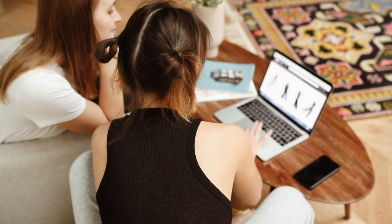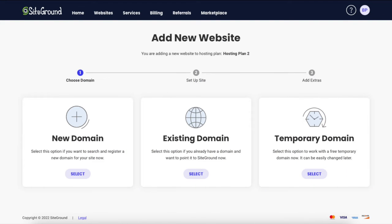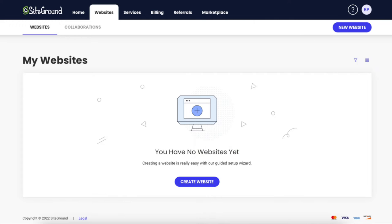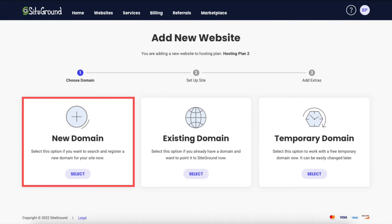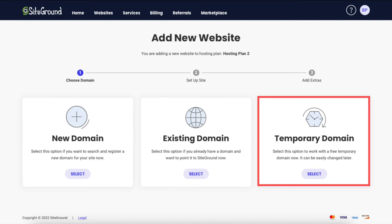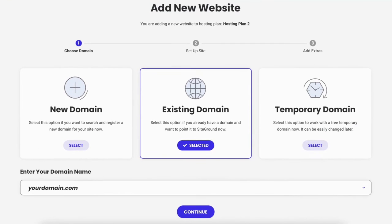SiteGround will now email you your receipt along with login details so you can begin creating your site. You've successfully purchased SiteGround. In the SiteGround dashboard, click the Setup Site button to continue setting up your WordPress website. You can select a new domain, an existing domain name, or a temporary domain to work with and change later. I'm going to choose Existing Domain and input the domain name, then click Continue.